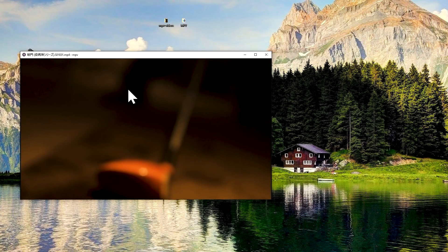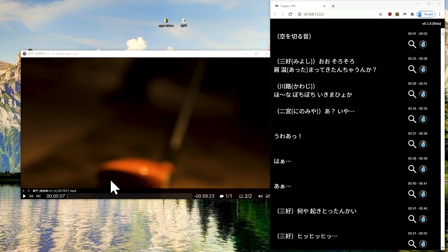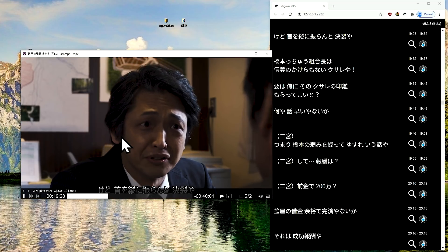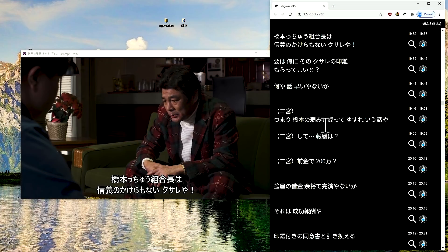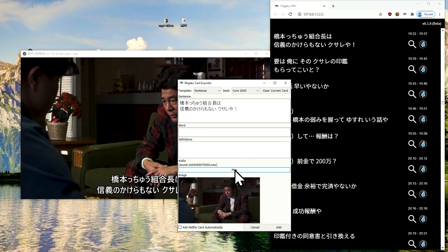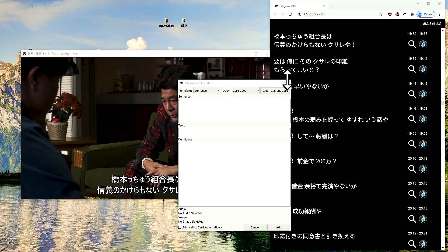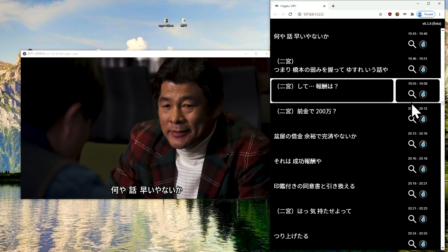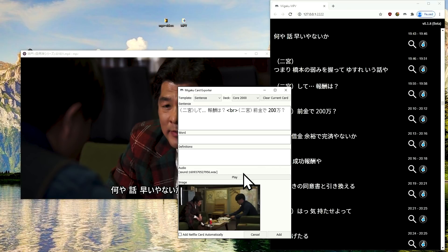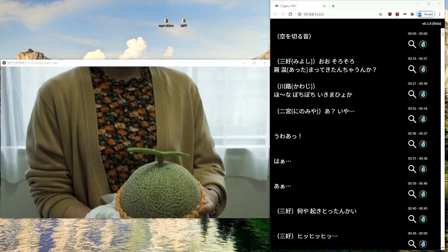Once you've loaded your video and subtitle files into MPV player, simply press the B key to open Chrome to Migaku MPV's subtitle browser page. Here you can click the Anki button next to any subtitle line to make an Anki card for it. You can also select multiple subtitle lines and add them to a single Anki card.